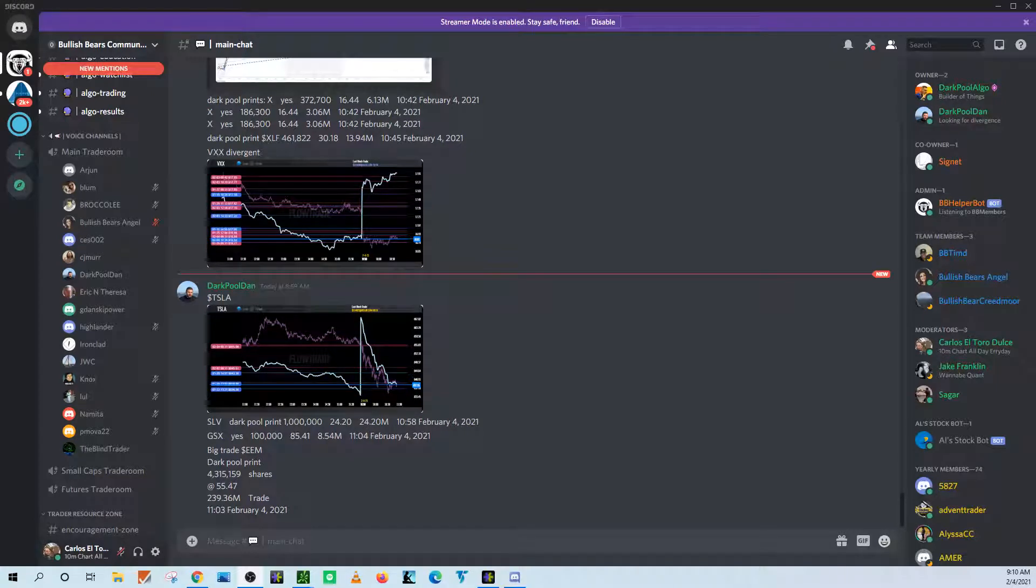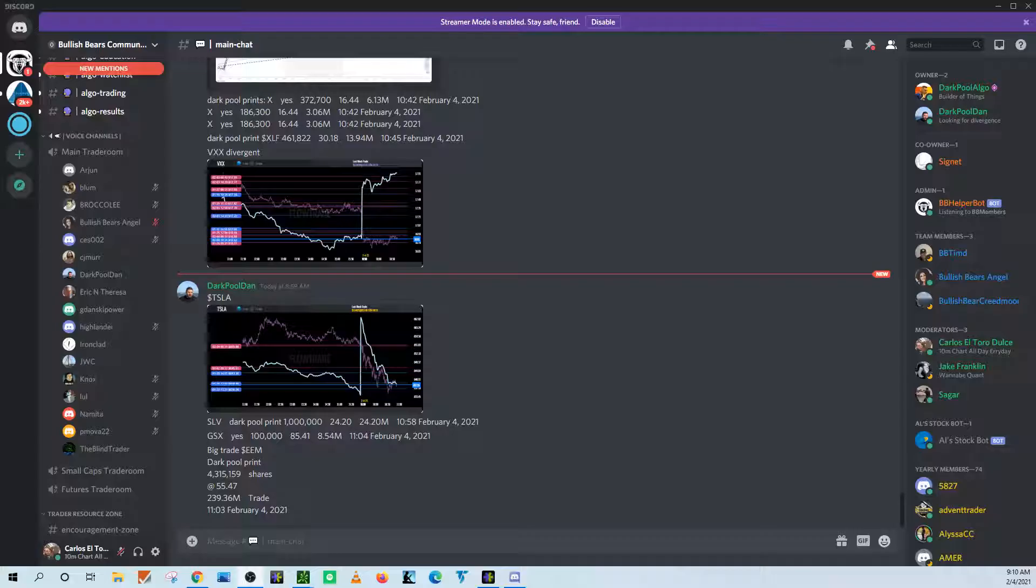Alright, what's going on bullish bears? So this is just going to be a quick walkthrough on how to set up your microphone on Discord.